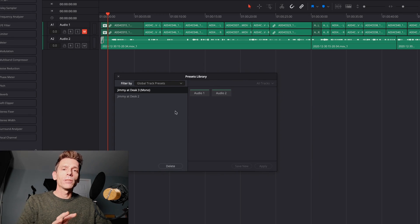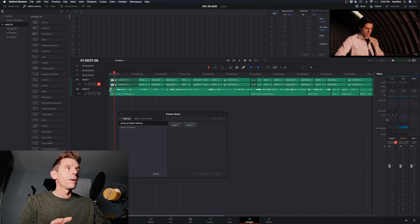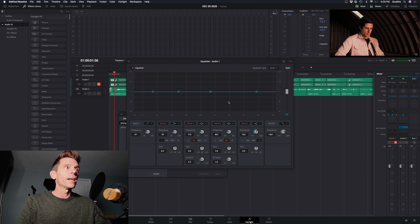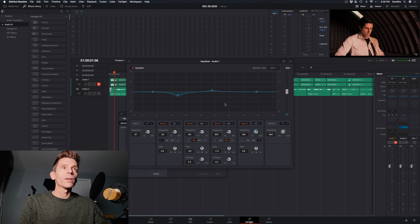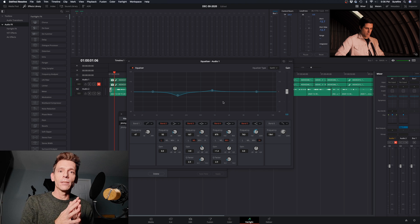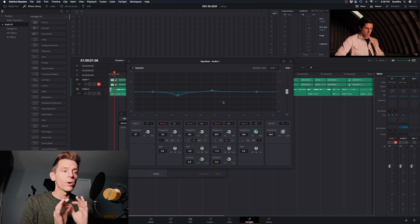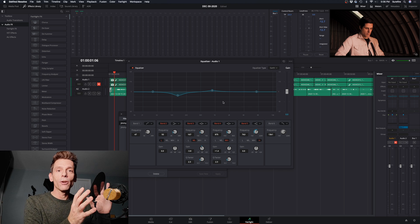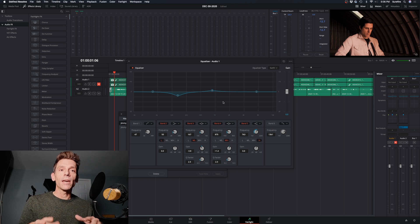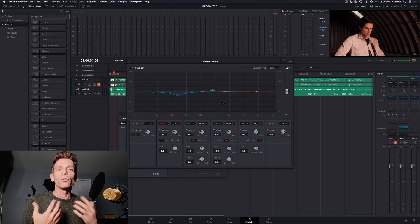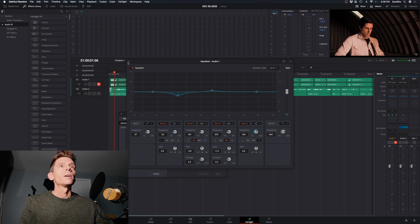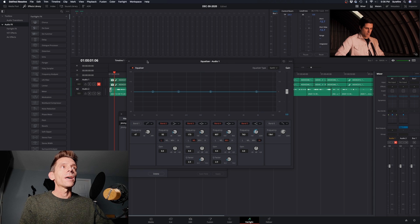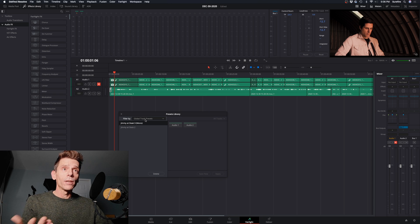So these are presets that you would create by, like let's say I add an EQ here. And I massage and I figure out that this is kind of the kind of an EQ that I want to do on this microphone, sitting at this desk, so this environment. And then I would create a preset based on that. Let's just reset that, which I've done.